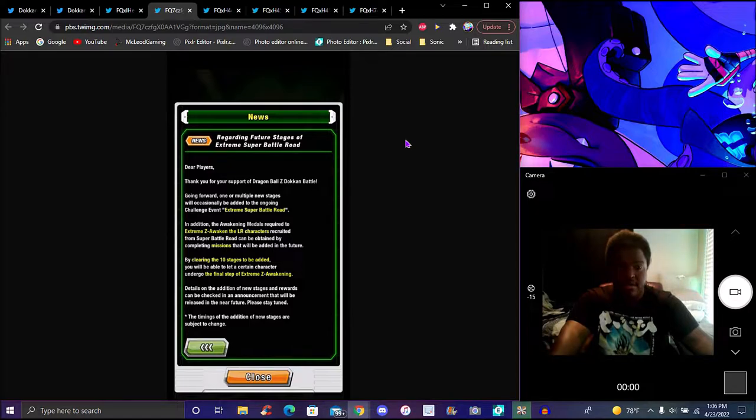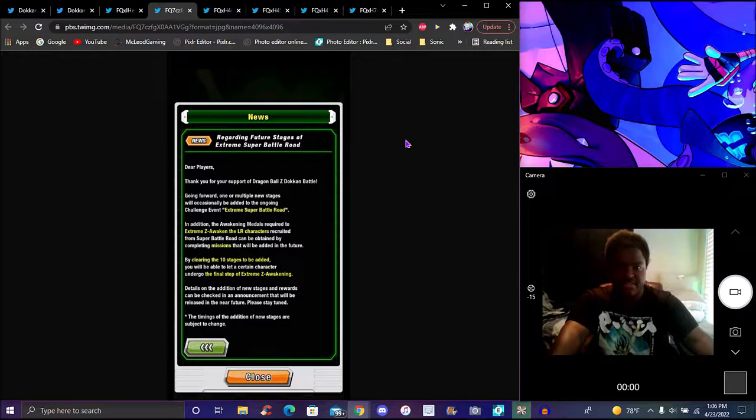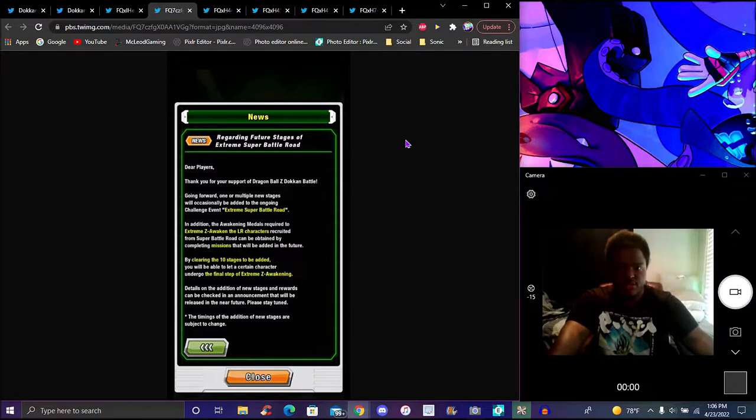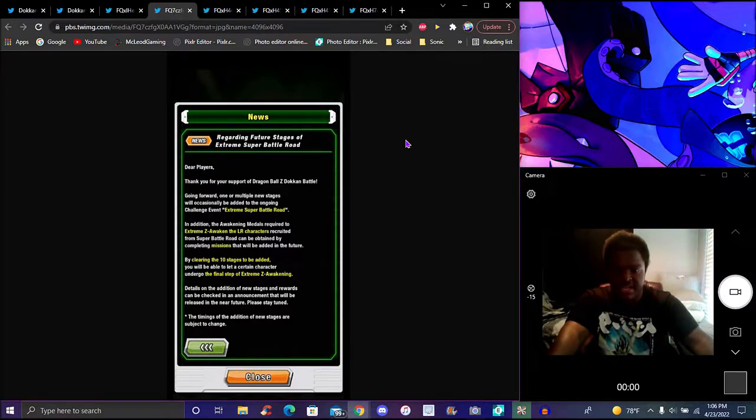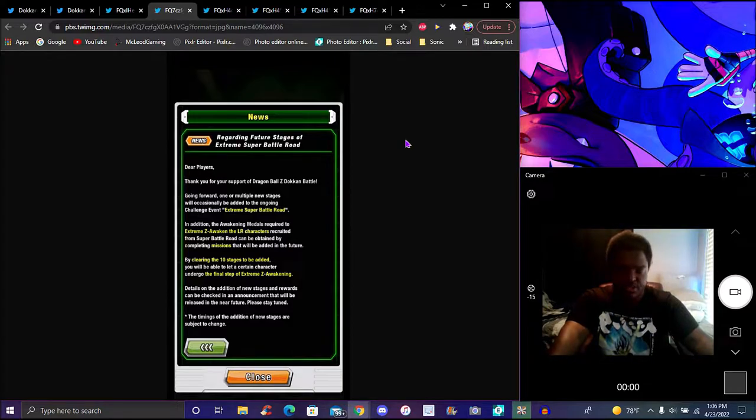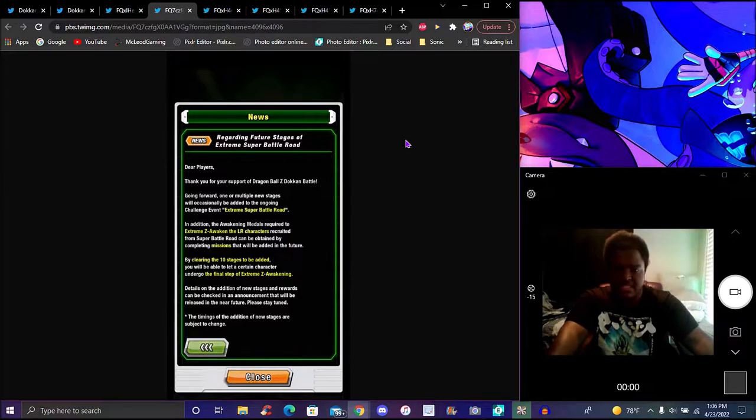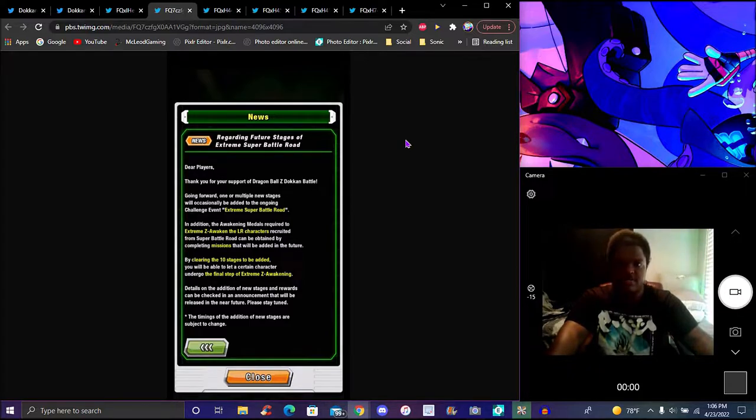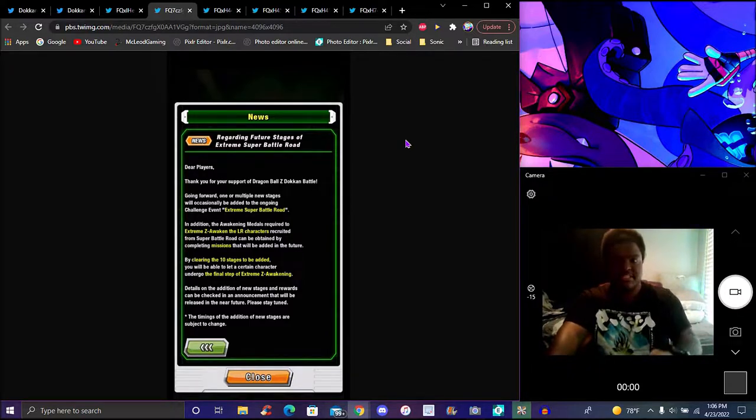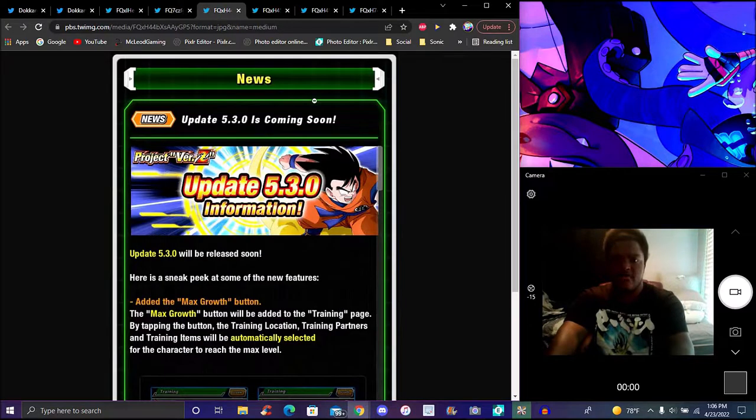Details, probably because the new updates coming up that's probably why you can EZA a unit all in one go now with the update. I think Global already, I don't think Global has that update yet, I know JP got it. I do remember because I went over it and I was like okay, they were going to add that function but they never did. I'm assuming they've however forgotten translation I think. Details on the addition of the new stages and rewards can be checked in announcements. The timing of the additional stages of the three battles are subject to change.